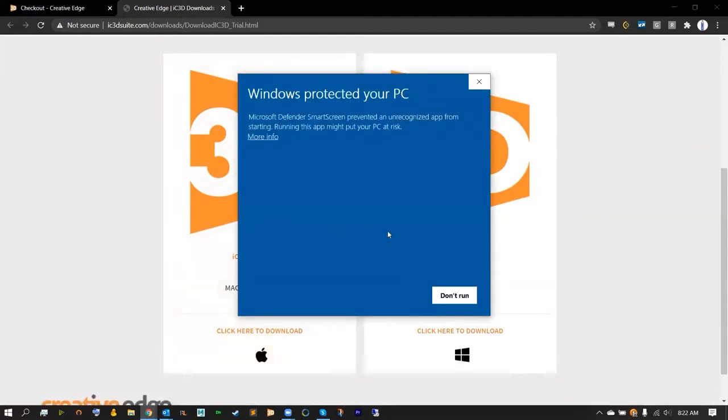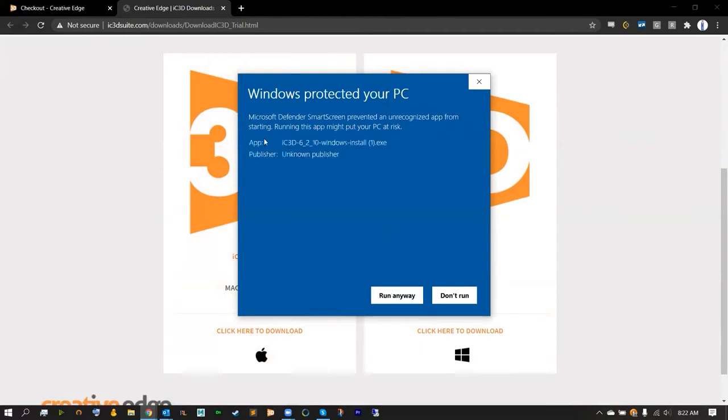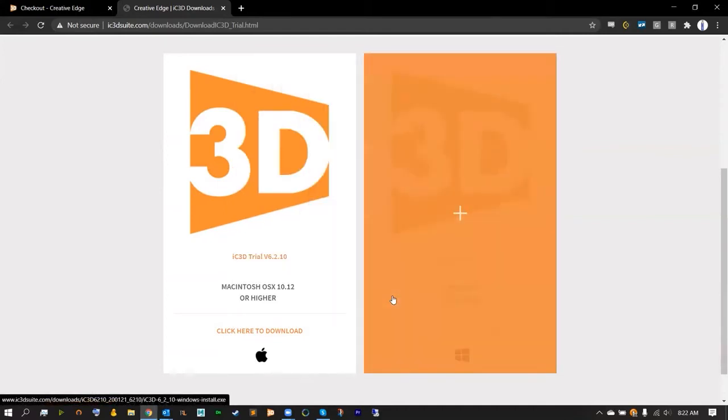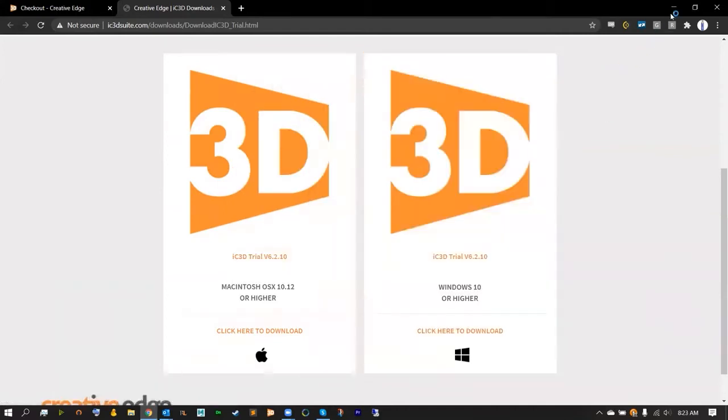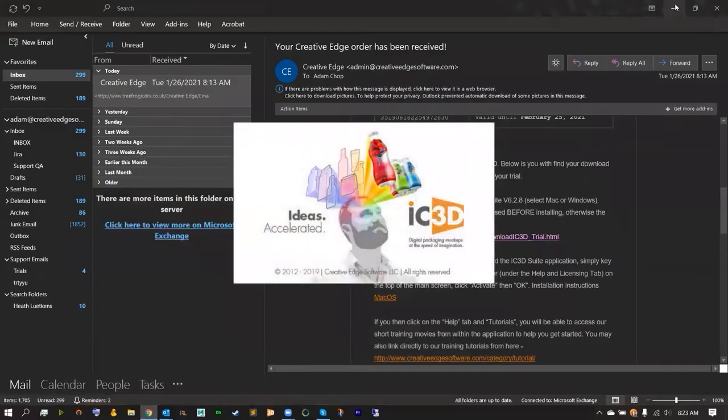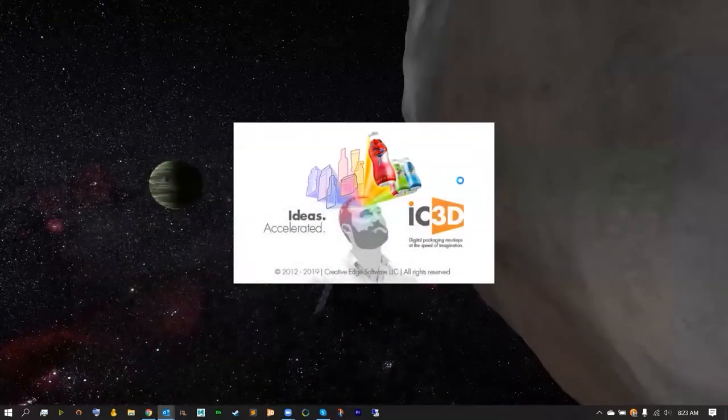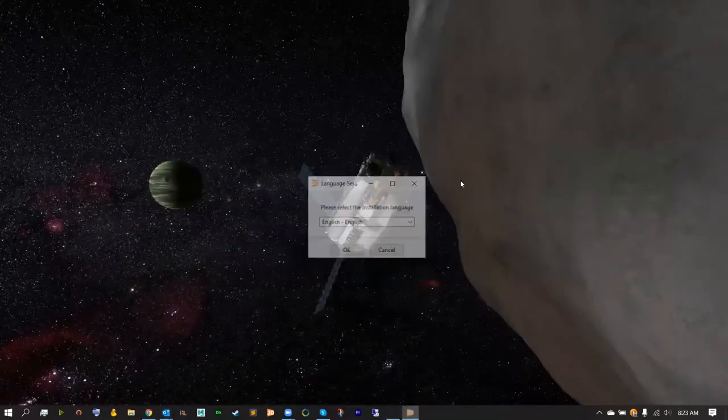Sometimes Microsoft Defender smart screen will prevent you from opening an unrecognized app. All you have to do is hit more info and run anyway. The publisher of course is Creative Edge Software. Go ahead and hit run anyway and the IC3D splash screen should open up.